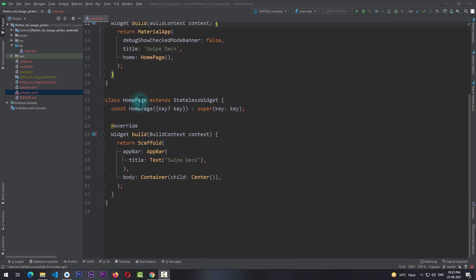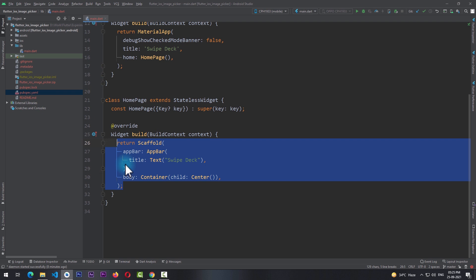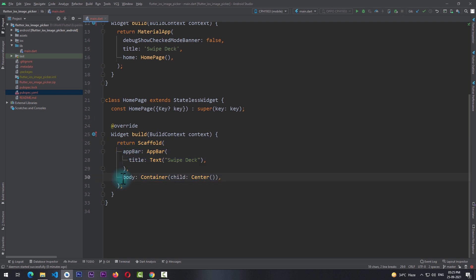Okay, so right now I'm on a simple Flutter app with this home page. In the build function of this home page I'm returning a simple scaffold with a basic app bar, and in the body of the scaffold I'm returning a container with a center widget.